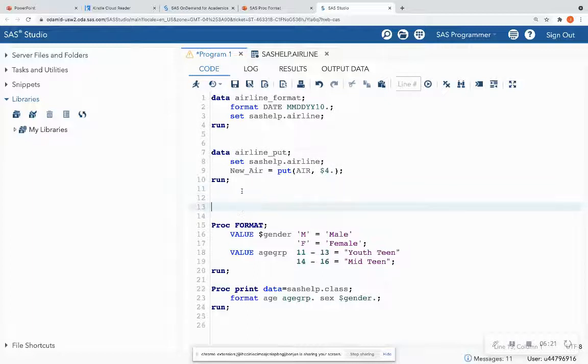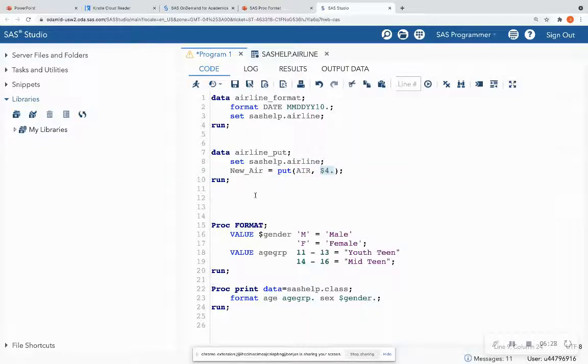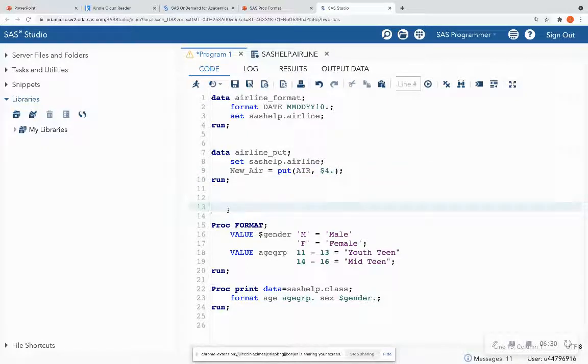So that's just a brief introduction to the put statement on how to also format variables and also how to change variable types if you need something to be character, if you need something to be numeric, et cetera.